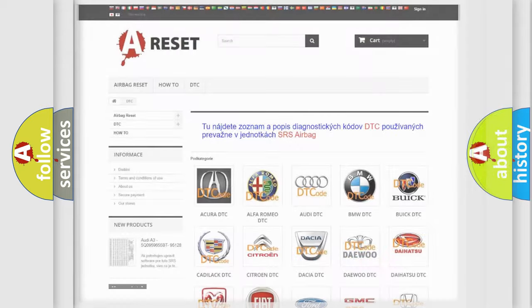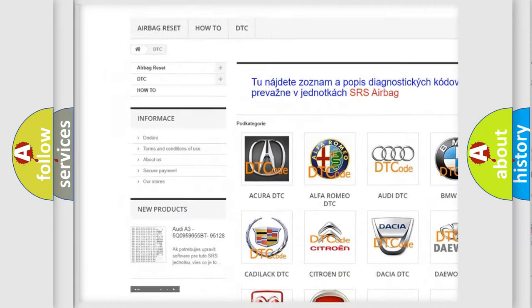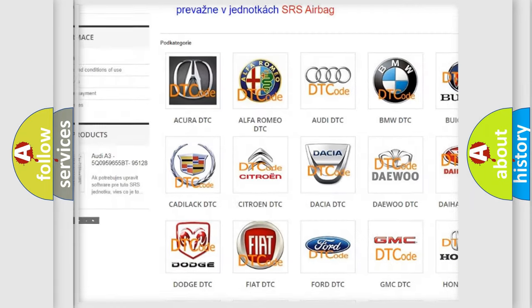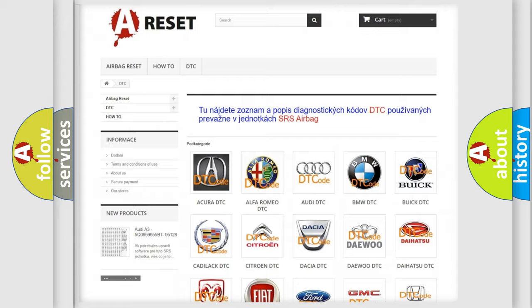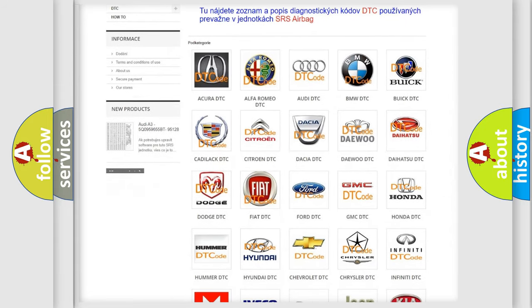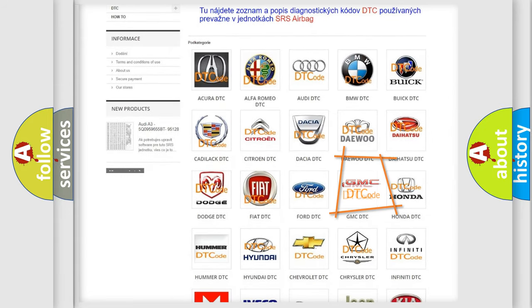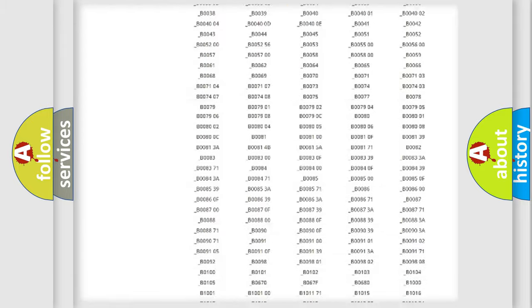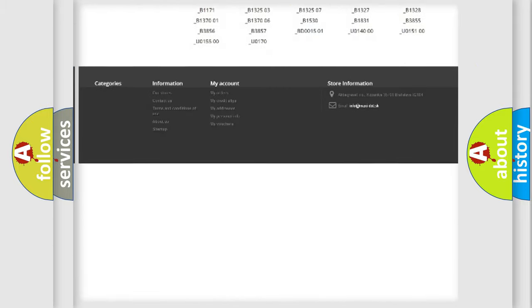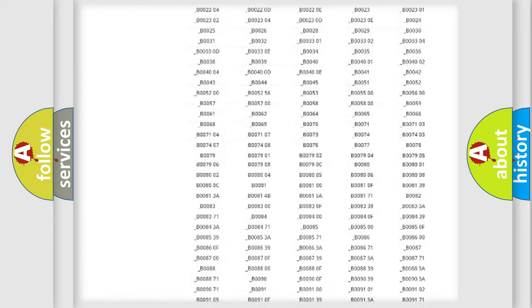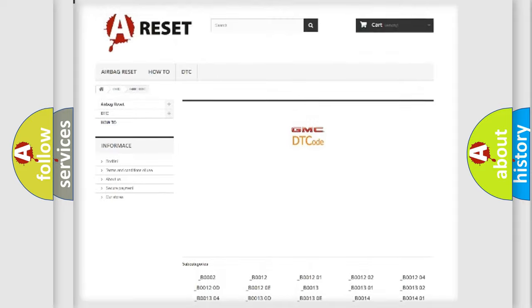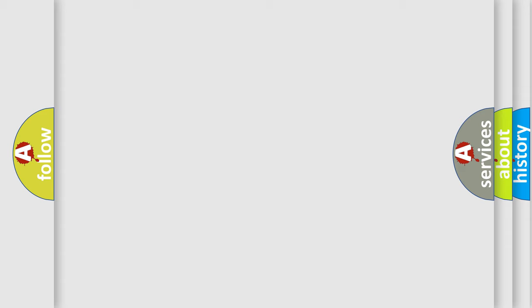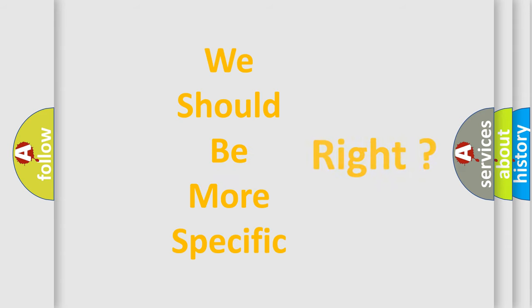Our website airbagreset.sk produces useful videos for you. You do not have to go through the OBD2 protocol anymore to know how to troubleshoot any car breakdown. You will find all the diagnostic codes that can be diagnosed in GMC vehicles, and also many other useful things. The following demonstration will help you look into the world of software for car control units.